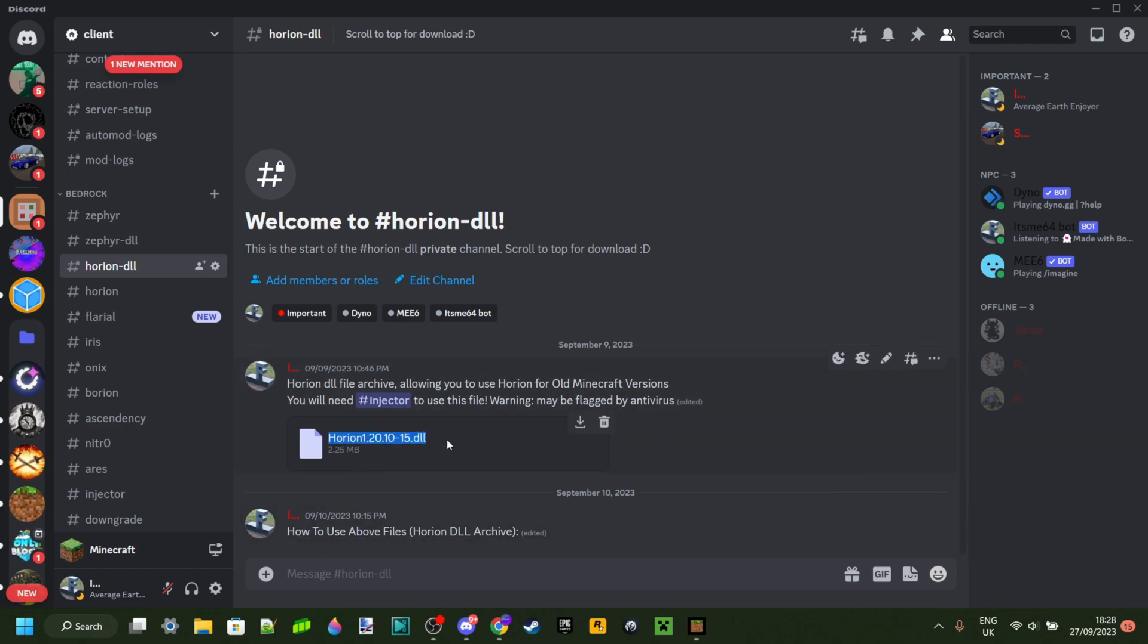Currently, the only one here is for 1.20.10 to 1.20.15. That is because the current version Harion works for is 1.20.30. Now, I do hope to add more to this collection in the future.